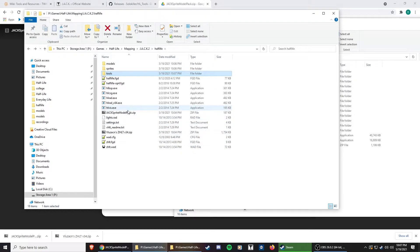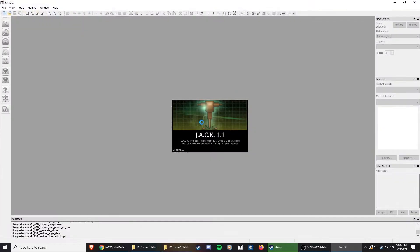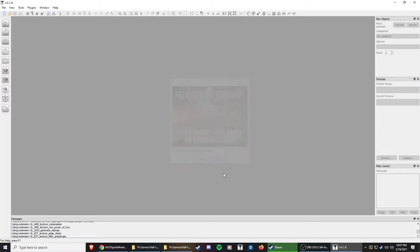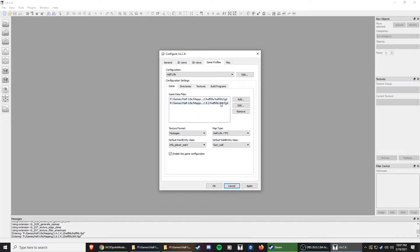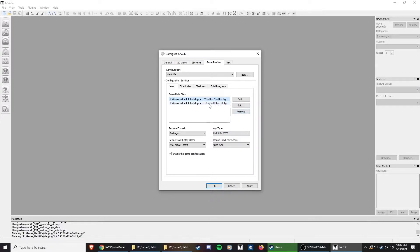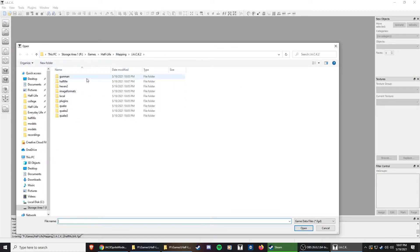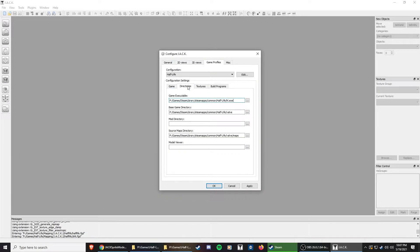So now we will go into Jack. I'm going to open Jack. I like how it has this advertisement, it's kind of cool. So we're going to go tools, options, and start by setting up the game profiles. As you can see, it already pulled in the FGD files that were in our install directory for Jack. It already pulled these in.